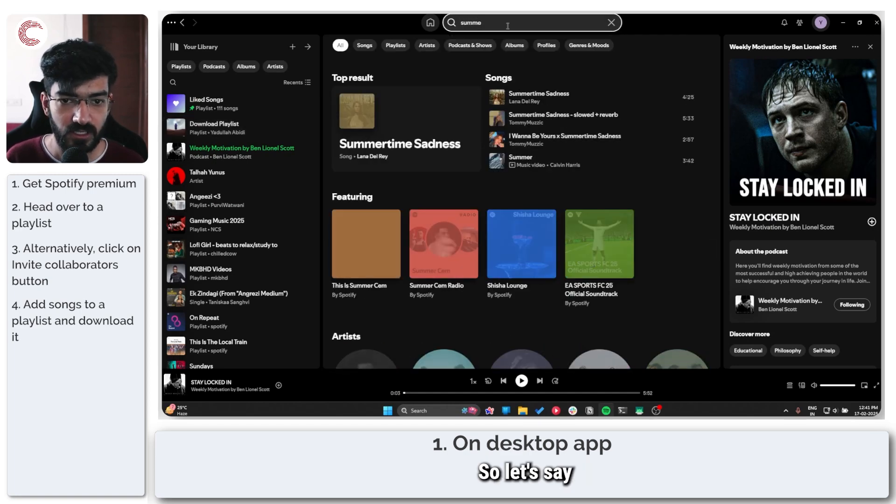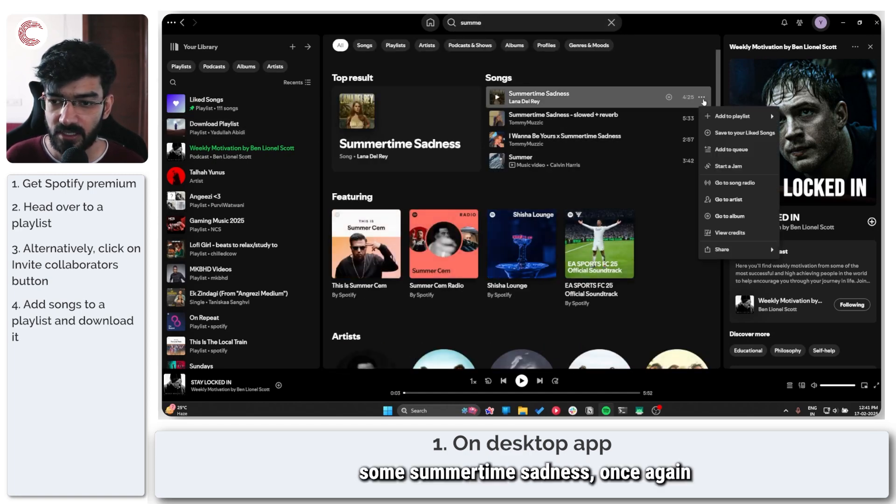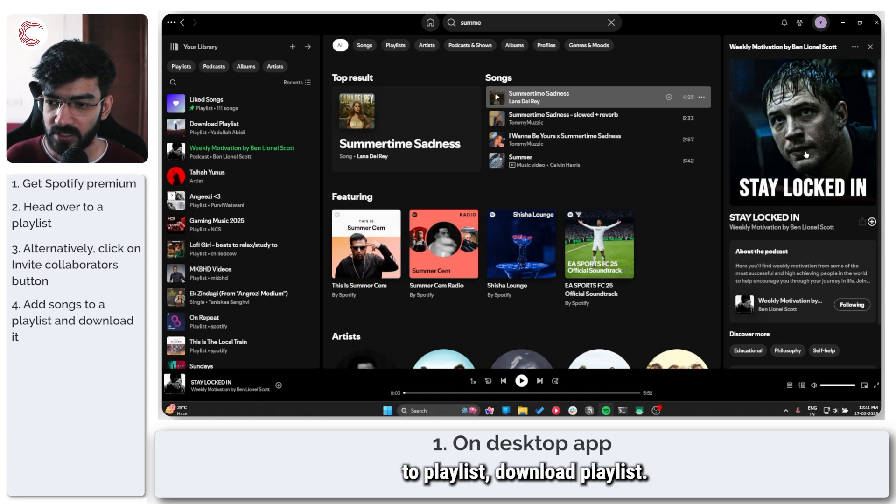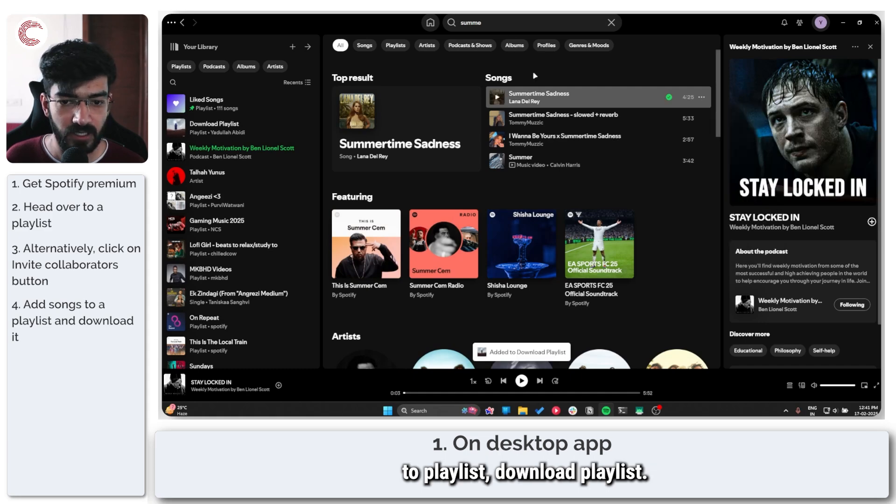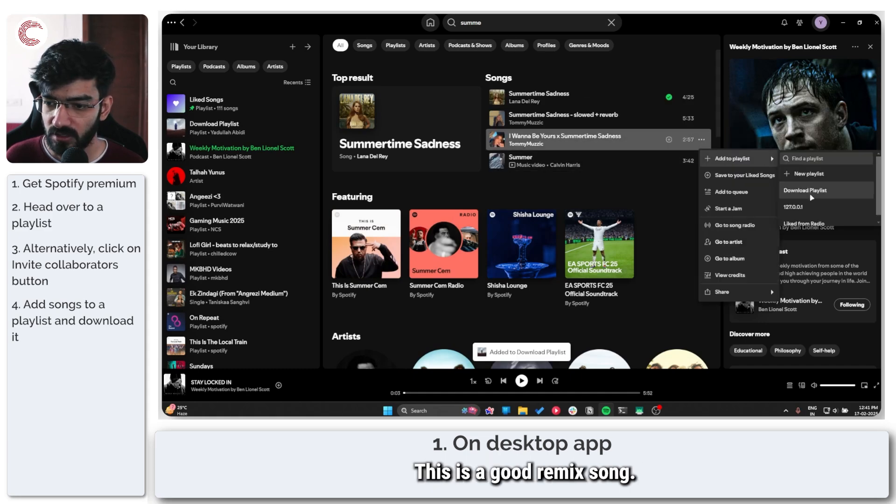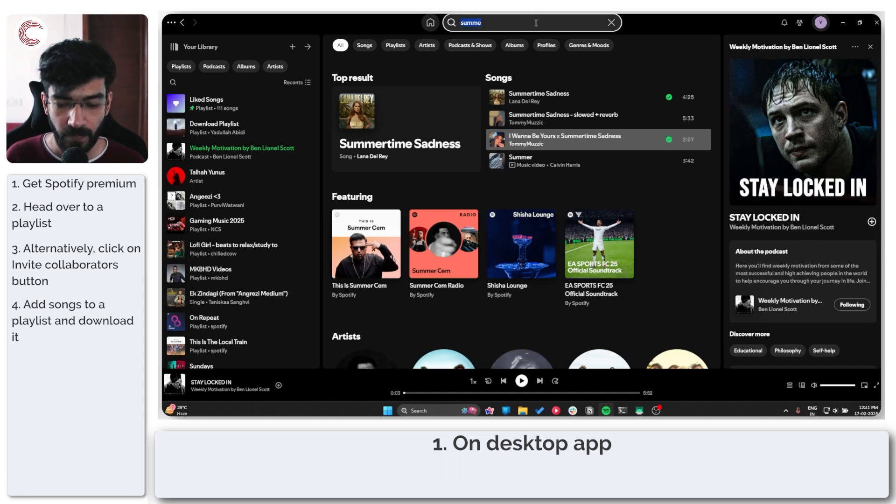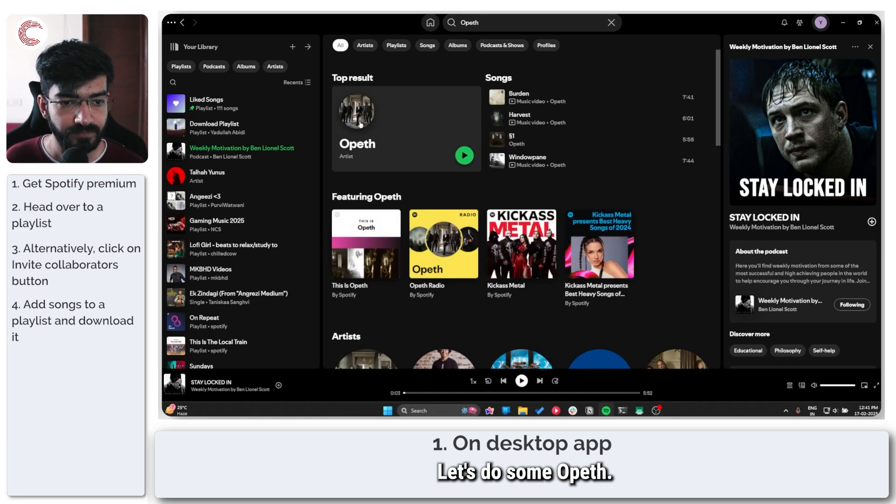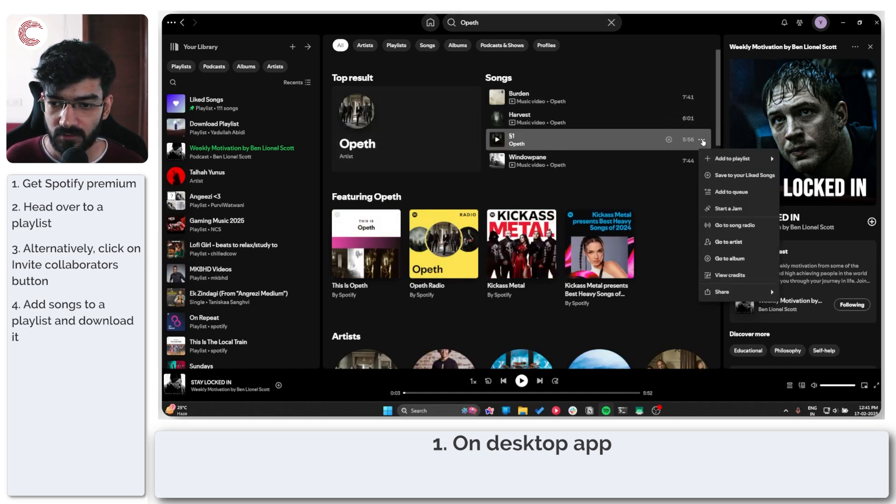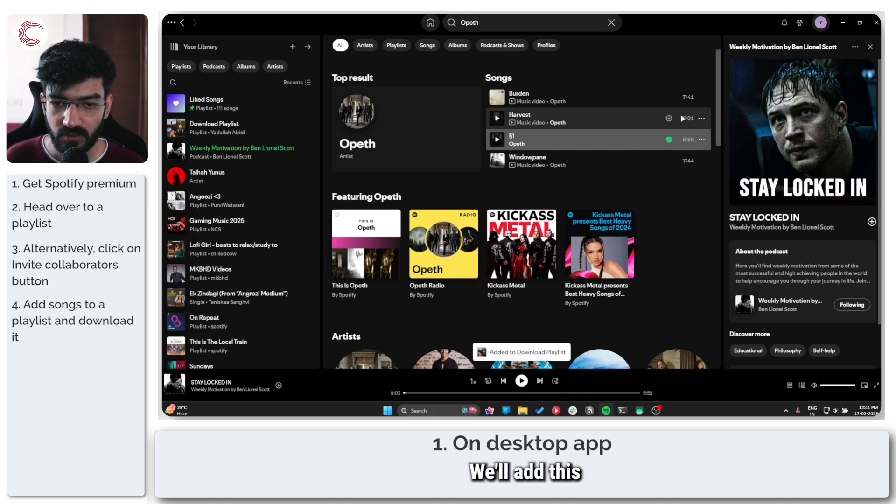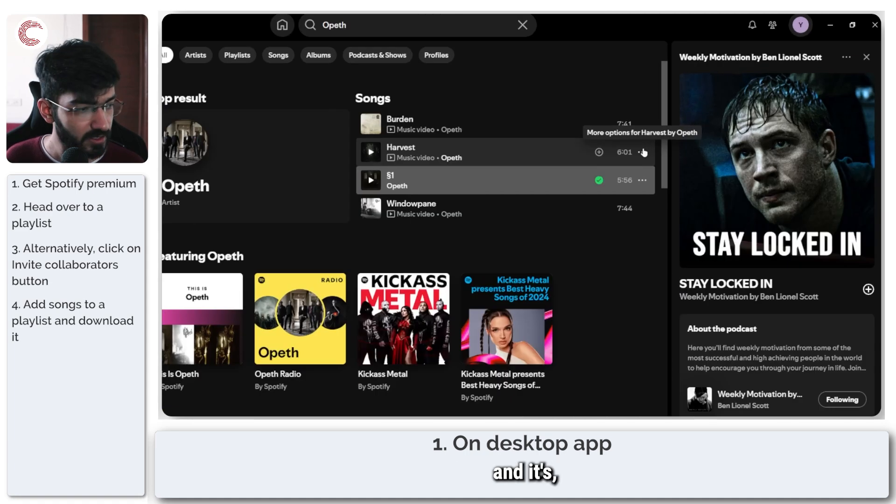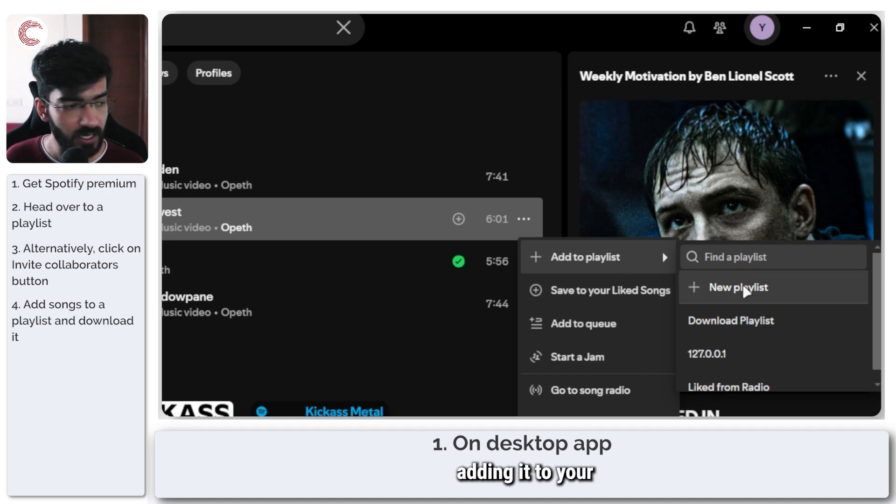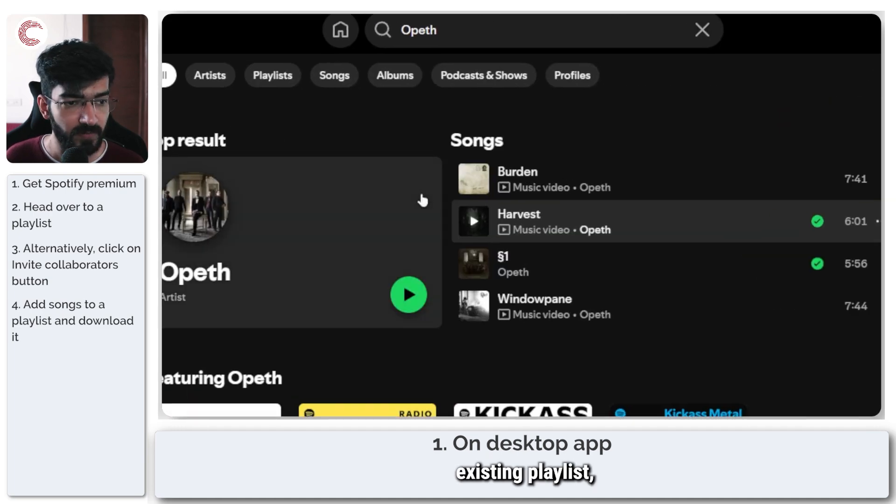Let's add some summertime sadness. Once again, add to playlist, download playlist. That's done. I Want to Be Yours. This is a good remix song. Let's do some Opeth. This is their newest release. We'll add this and it's as simple as finding music, adding it to your existing playlist.